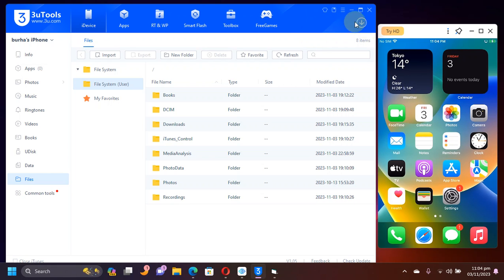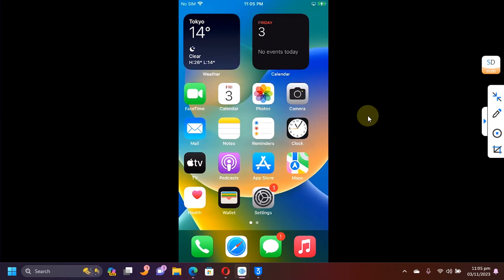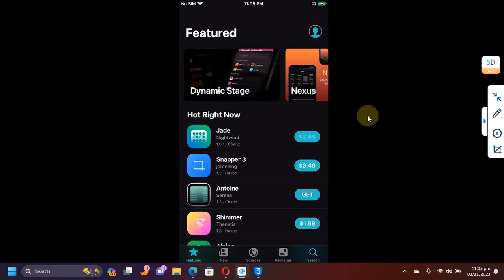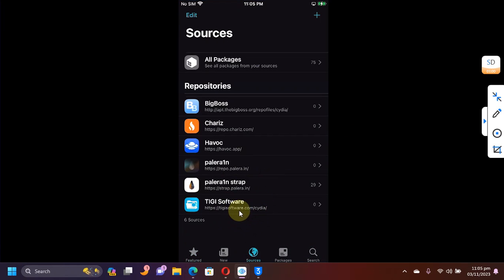Now let's focus on the device. Now, first of all, open Cydia and then simply head to sources. Simply add these two sources.